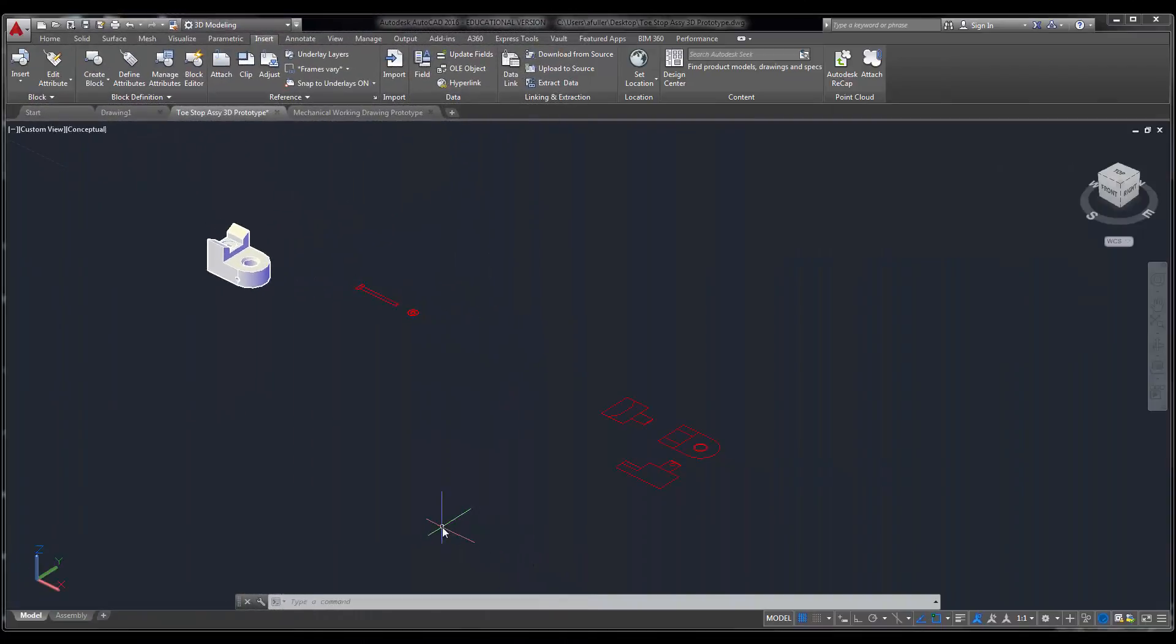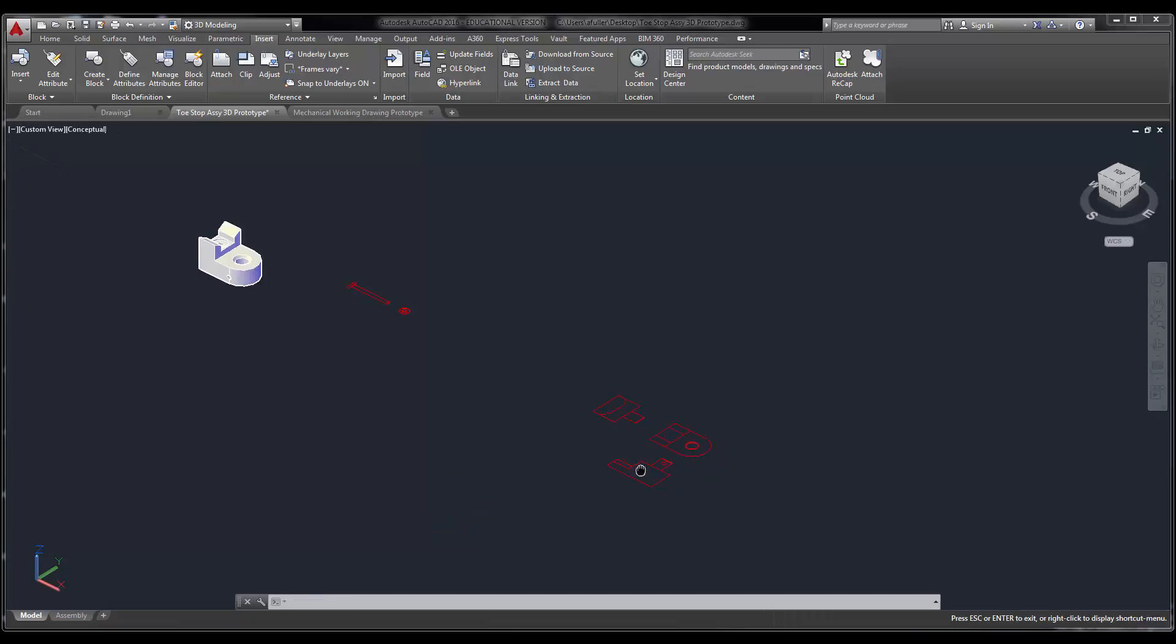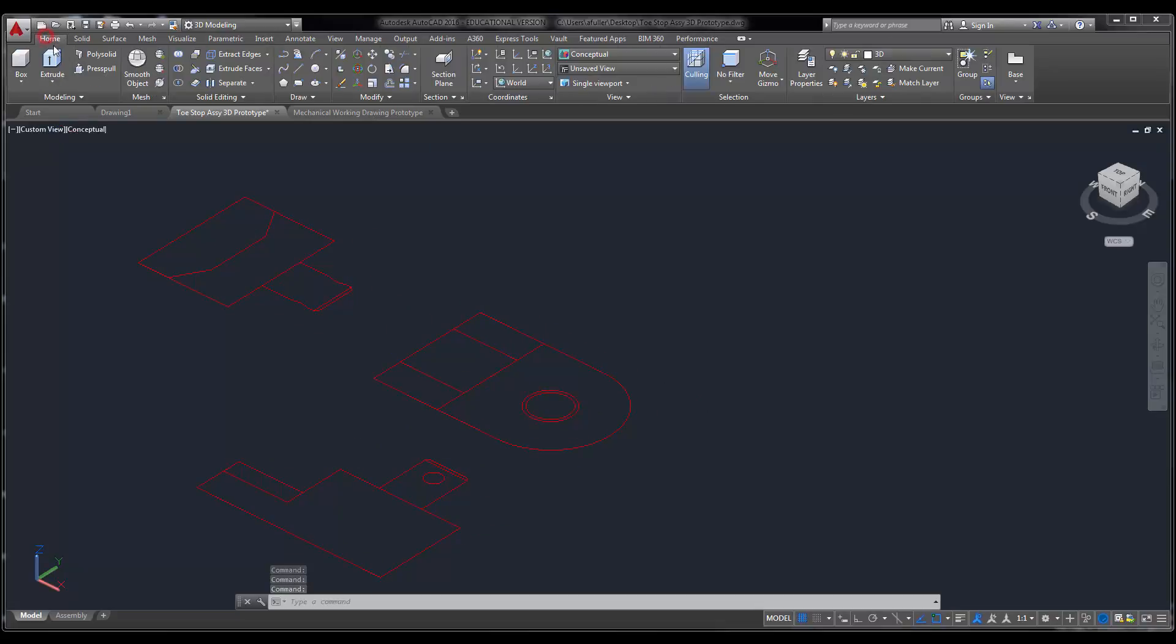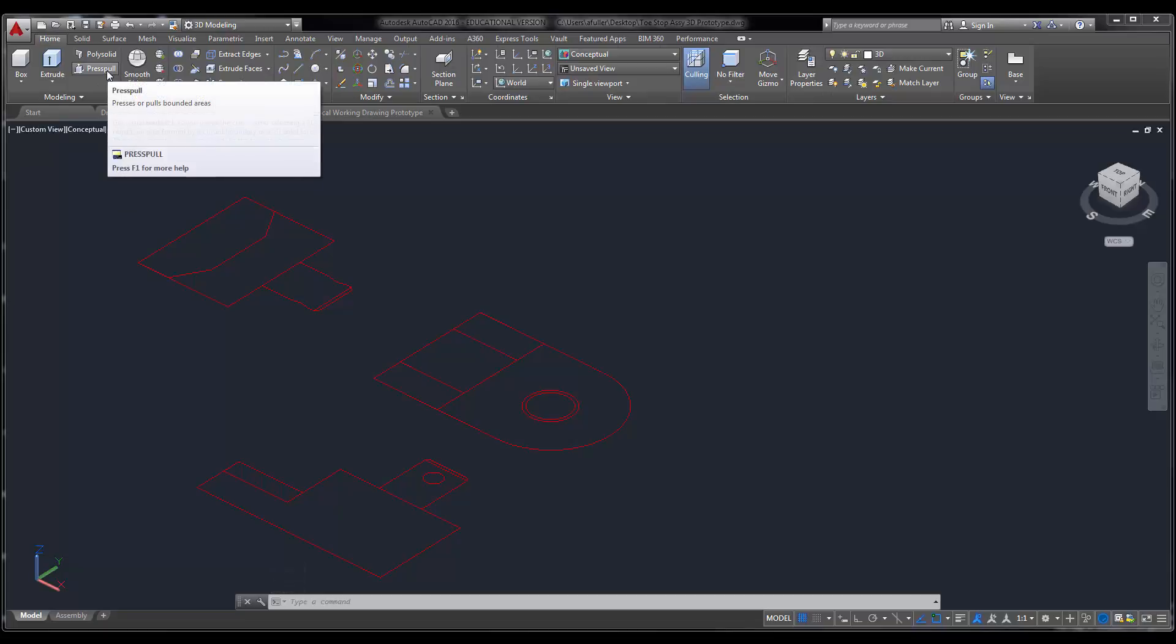Now that I've got the toe stop base drawn in 3D, I'm going to come in here and draw the cleat in 3D. So I'm going to zoom in to this part right here and I'm going to start off. I like the press pull command, so I'm just going to use press pull. You could do extrude,